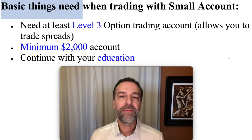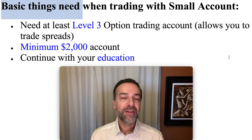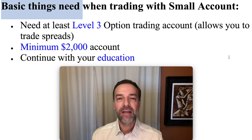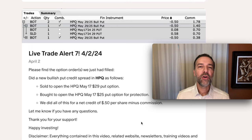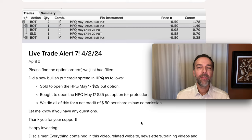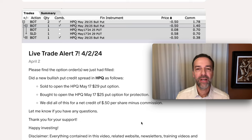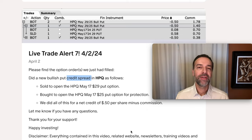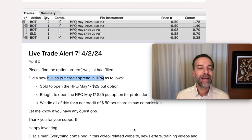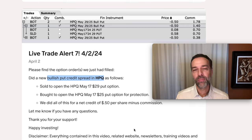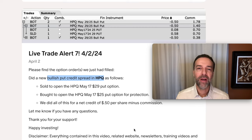Now let's dig into one of my favorite option strategies — it's one I've used when I had a small account, but I still use it today even though I have a larger account. As you know if you've been watching my channel for a while, I always share examples of real life trades that I've done. So here you see not only my trading strategy I'm going to share with you in this video, but also a trade I did using that strategy. The strategy I'm going to share with you is a credit spread. Here you see a real life trade I did in HPQ using a bullish put credit spread. We're going to use this trade as we talk through this strategy.